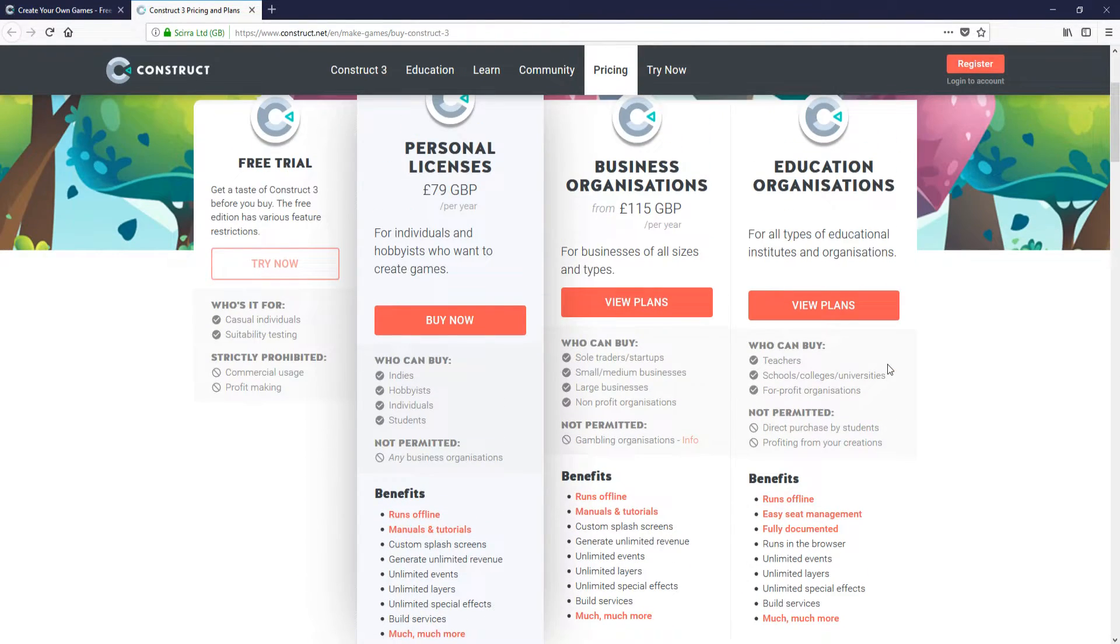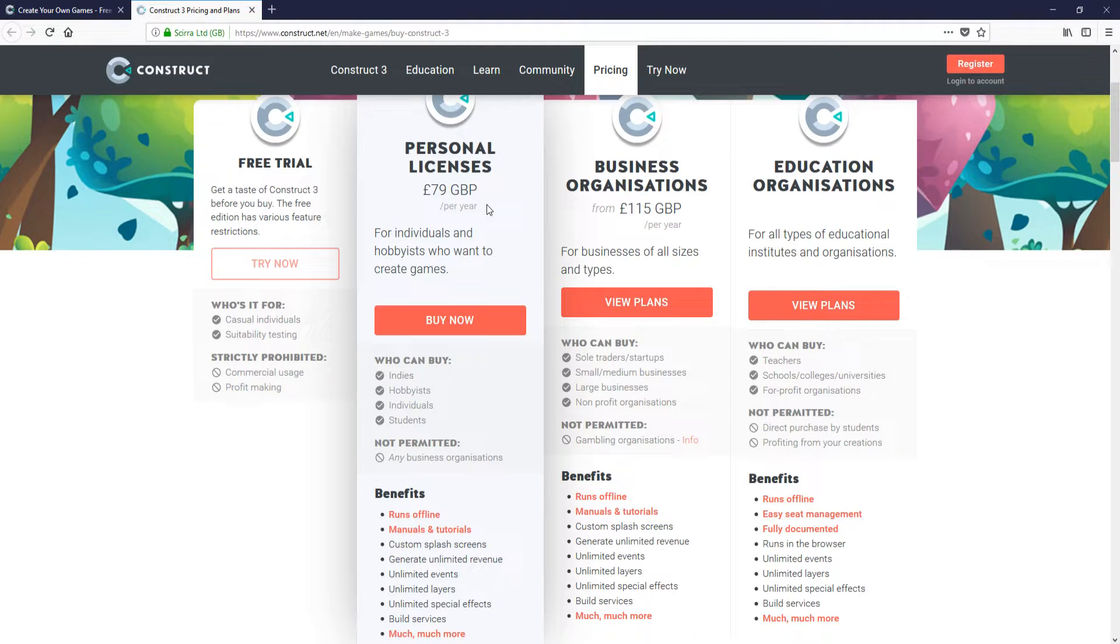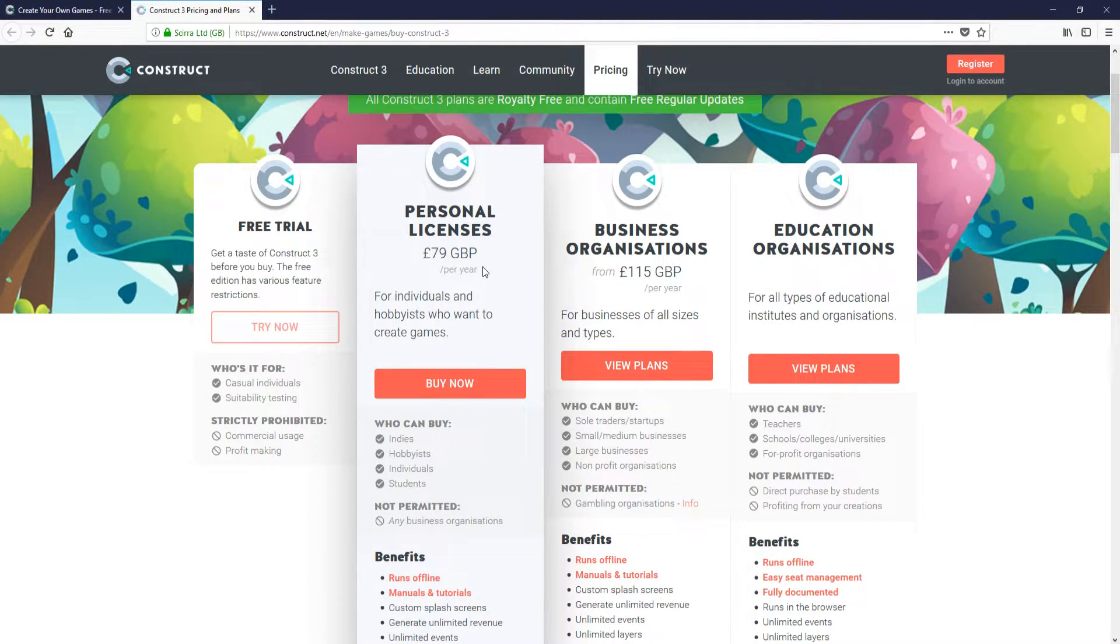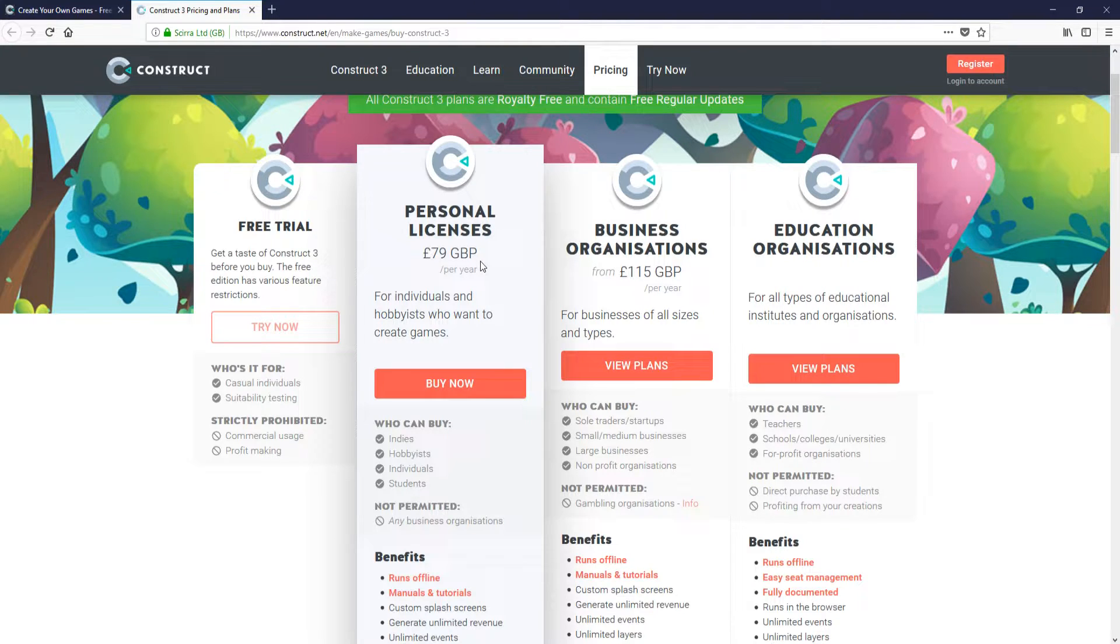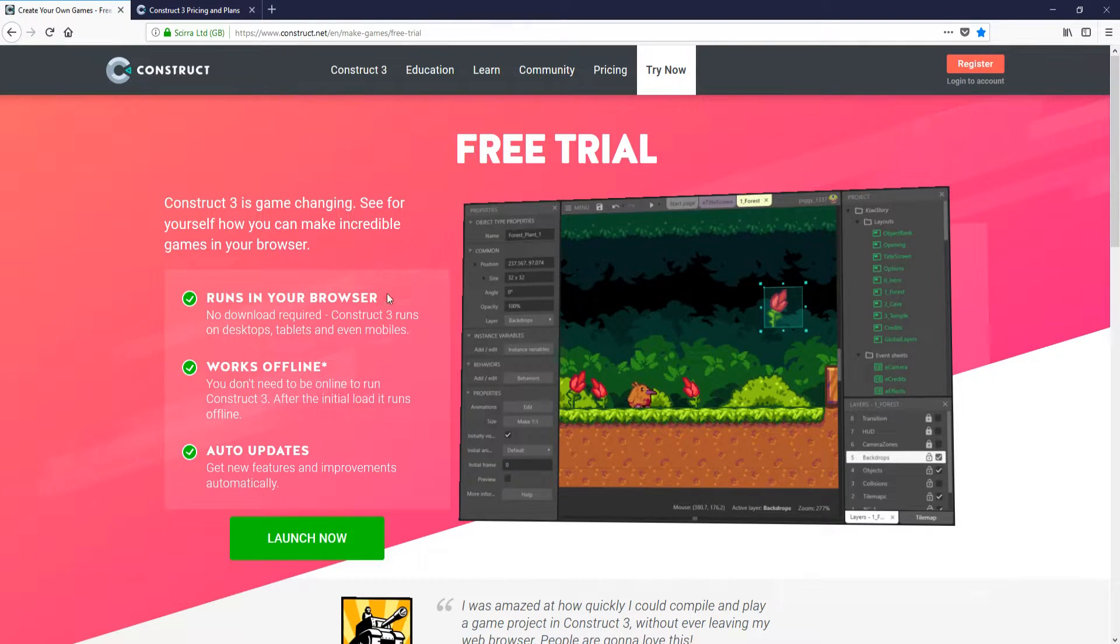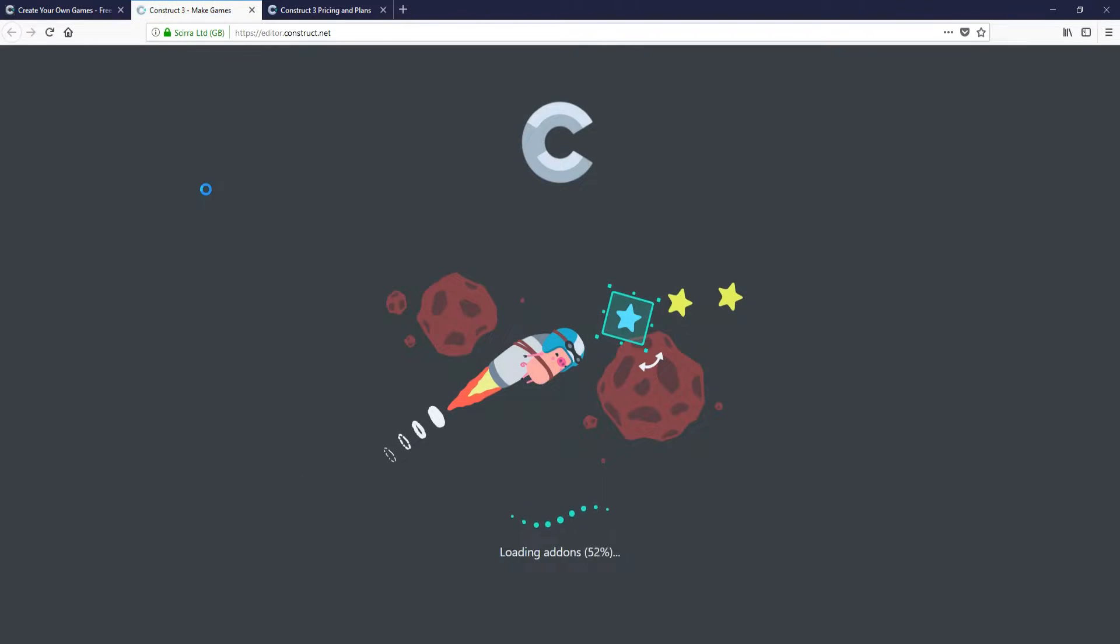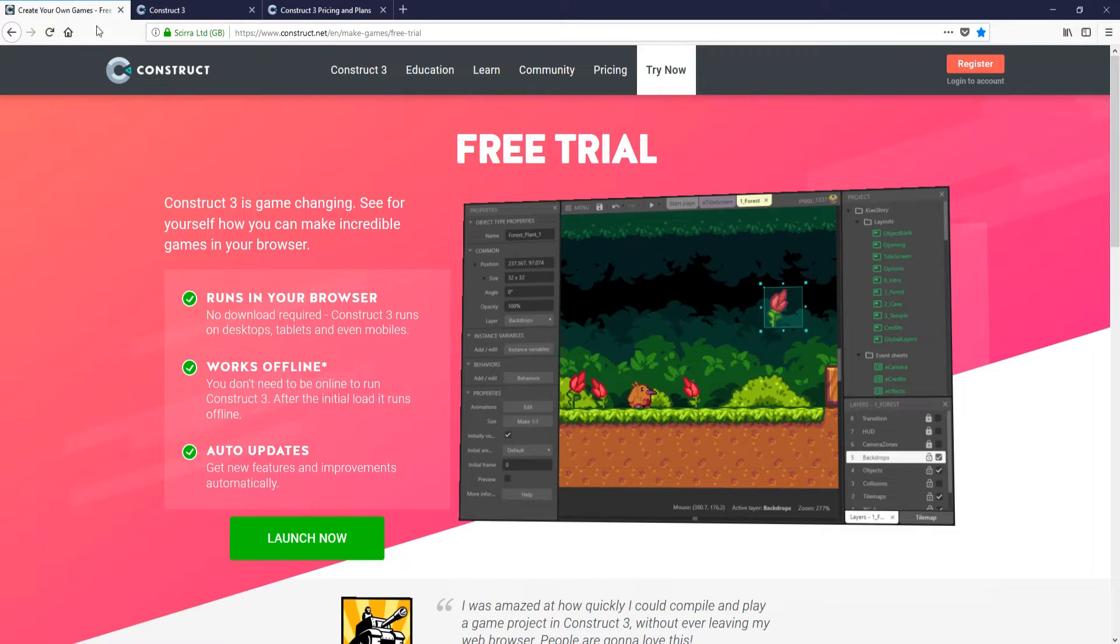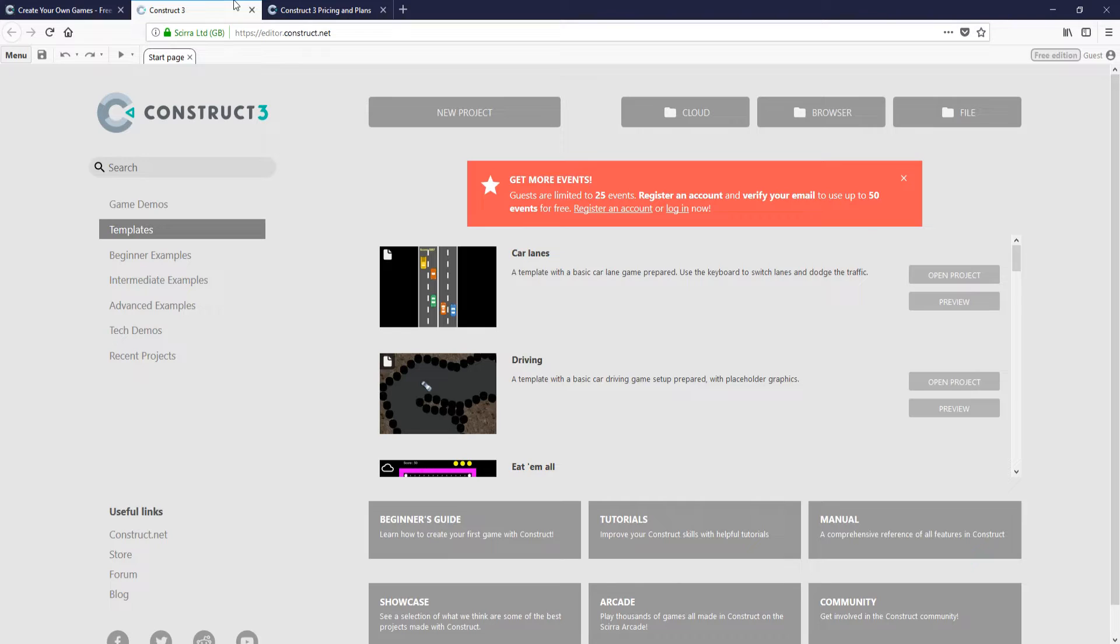And actually, if you do like it, it's not a lot of money. It's only £79 for the year. Anyway, enough of that. Let's go ahead and boot up this game maker. All you need to do is click on the link that's in the description below and click launch now.